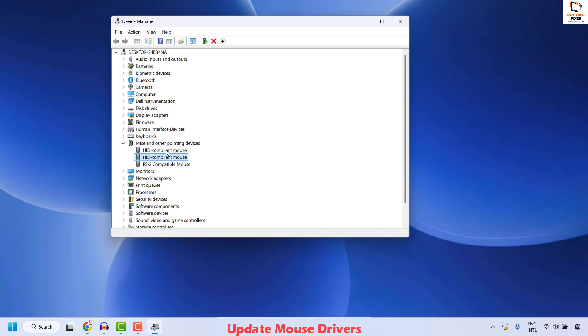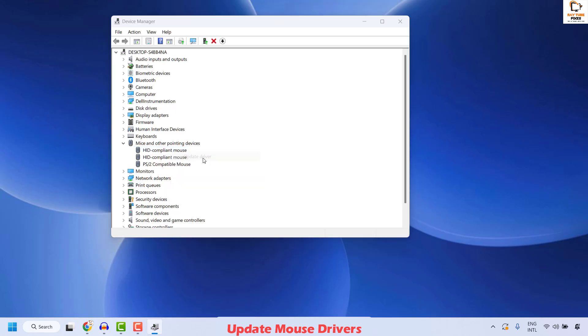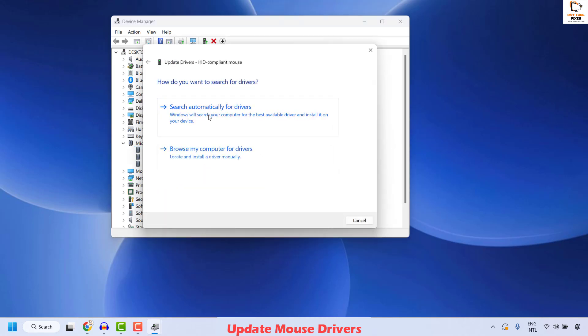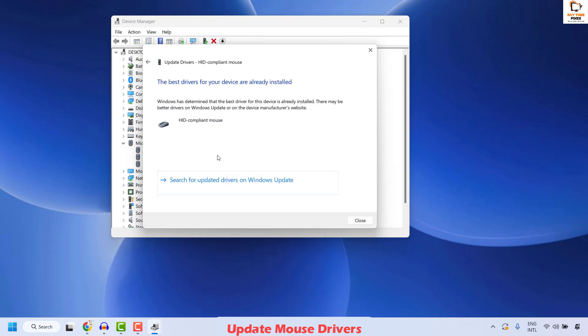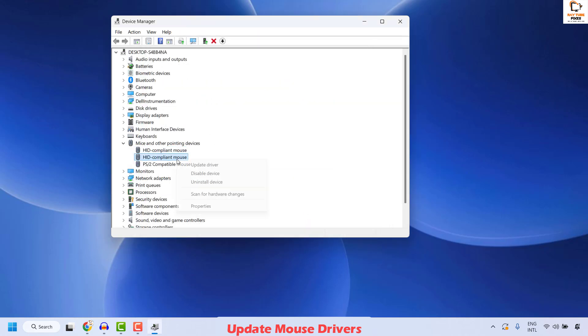For the best results, I would suggest you update the drivers for all the listed mouses here. You can do a right click and then click on update driver. Choose the option which says search automatically for the drivers and then click on close.